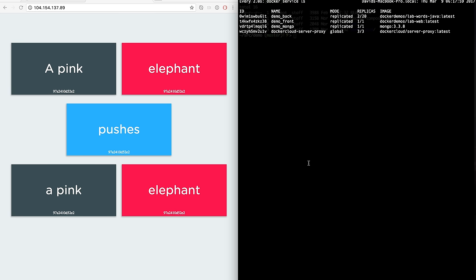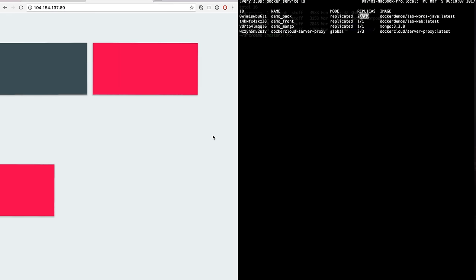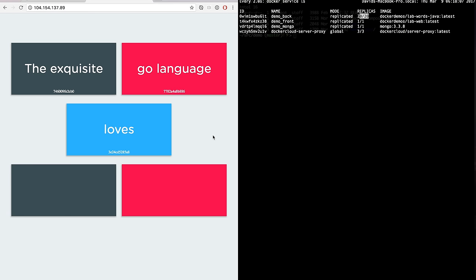And when it's done, when I can see that more backends are spawned on the swarm, I can refresh and see that I will get more and more random sentences.